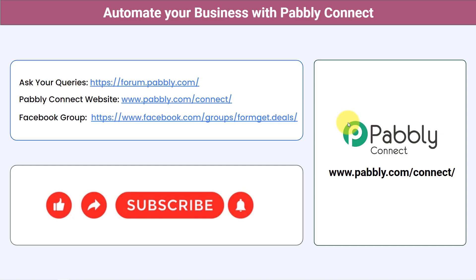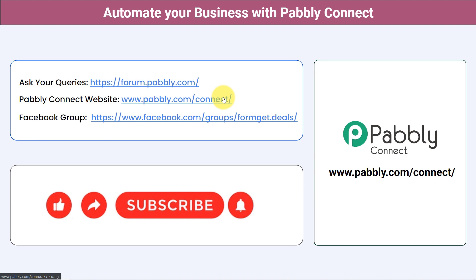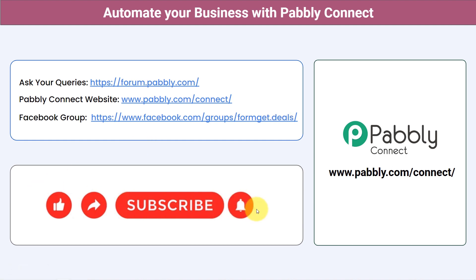Not just these applications — you can integrate multiple applications and automate your business with Pabbly Connect. You can ask your queries at forum.pabbly.com and my team will answer your questions. For the latest updates and unique automation ideas, you can join our Facebook group at forumget.deals. If you found this video helpful, share it with your friends and colleagues and help them automate their business. Like, share, and subscribe. Thank you for watching.